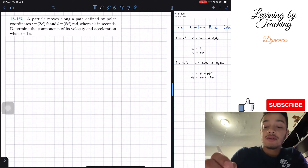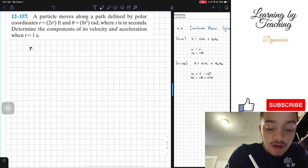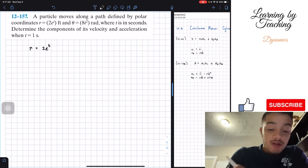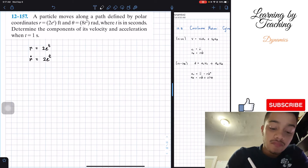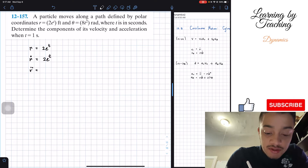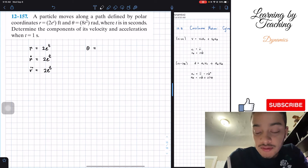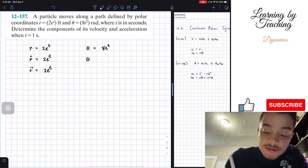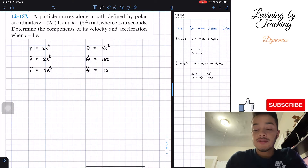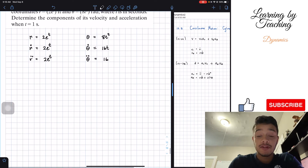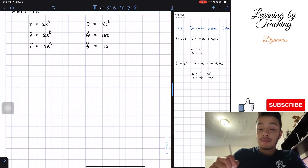We're going to take the first and second derivatives of our radius and our angle. We have r equals 2e^t, and the first derivative of this radial component is also 2e^t. The second derivative of r is 2e^t as well. Then we have theta equals 8t squared, its first derivative is 16t, and the second derivative is just the constant 16.